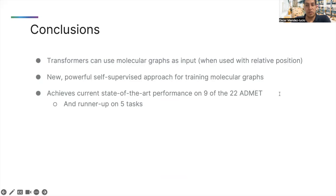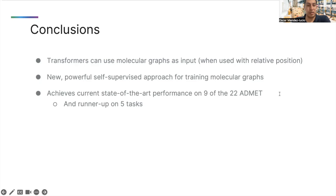In conclusion, we showed that transformers can be used directly with molecular graphs, in the form of atom environments and distance metrics. We proposed a new and powerful self-supervised approach to pre-train molecular graphs. We also showed that Mole achieves state-of-the-art performance on 9 out of the 22 ADMET tasks when using a two-step pre-training strategy. Thank you very much for your attention and visit our poster if you want to know more about our work.